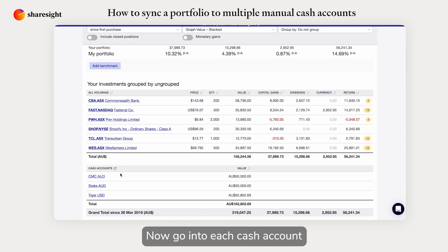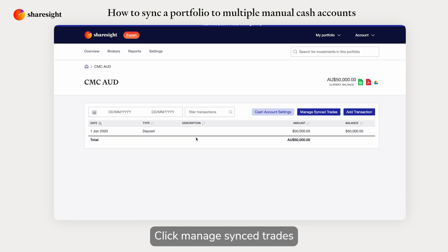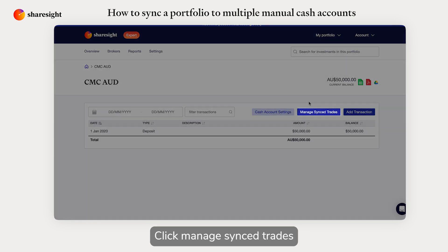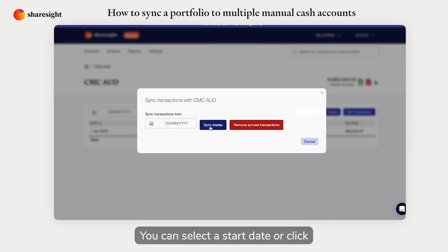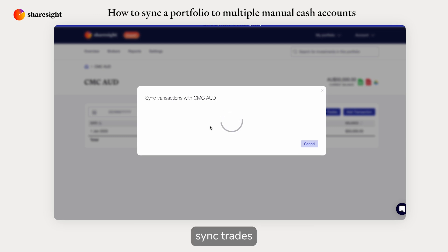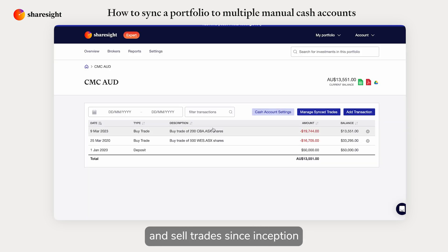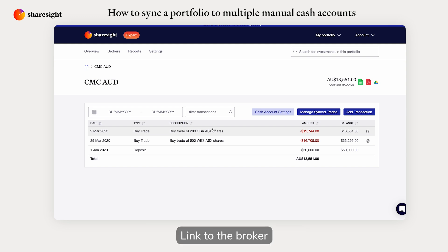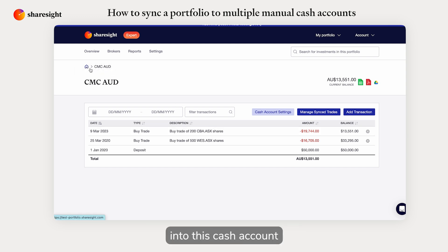Now go into each cash account and click Manage Sync Trades. You can select a start date or click Sync Trades to sync all the buy and sell trades since inception linked to the broker into this cash account.